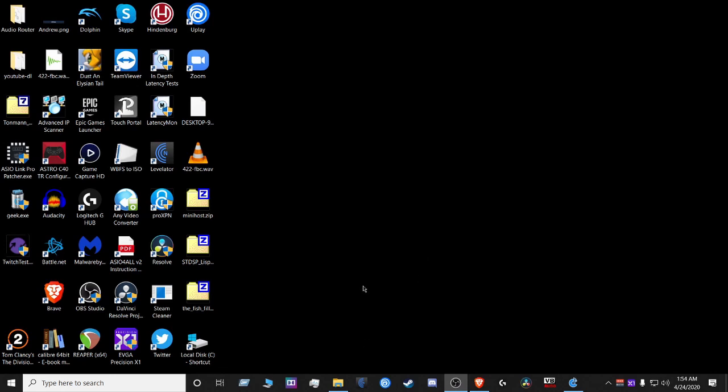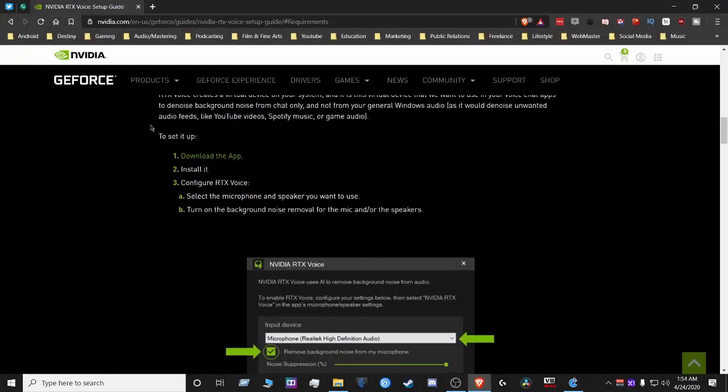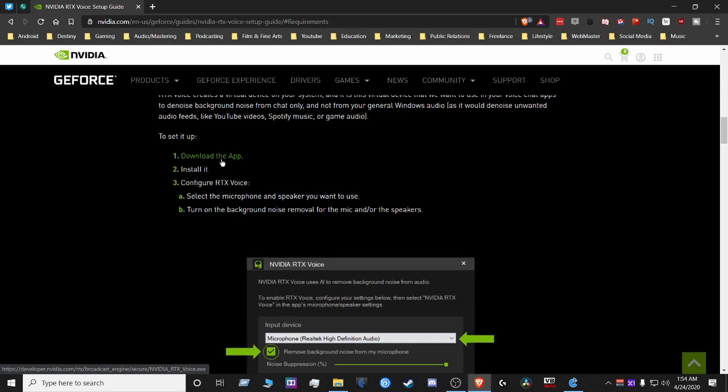First thing you're gonna do is download the app. Once you download the app, which you'll find on the nvidia.com website, I'll have a link for it in the description below.